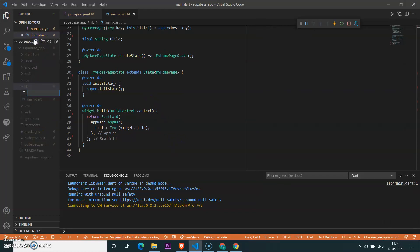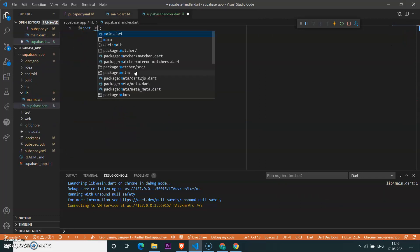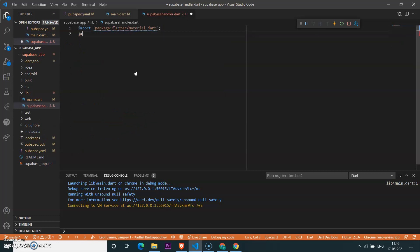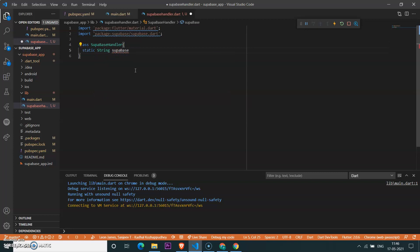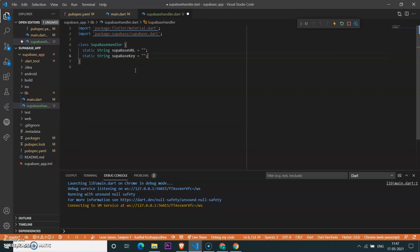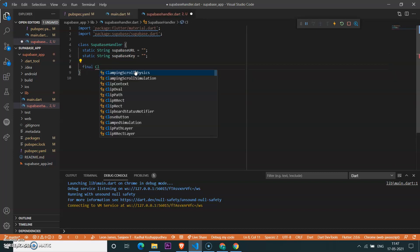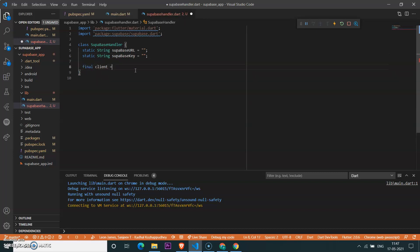Let's start by creating a new file — a Supabase handler file — where we can create a class for a Supabase handler and handle the CRUD operations: create, read, update, and delete. Import Supabase, name the class 'Supabase Handler', and define the Supabase URL and Supabase key, which can be obtained from the Supabase dashboard.